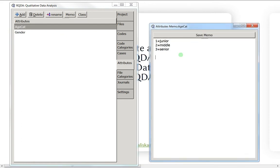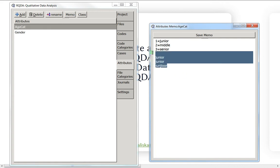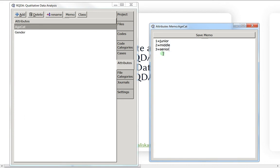If you chose the character class and you write 'junior' for all the juniors but accidentally write it with two O's for one of them, the computer will treat that as something completely different. That's why I recommend choosing the numeric class if you can — you're much less likely to make a mistake.